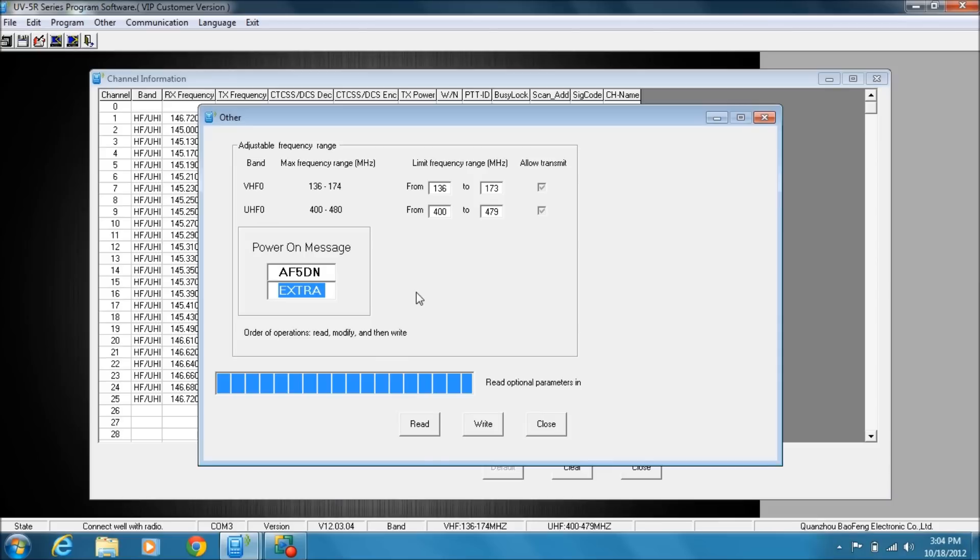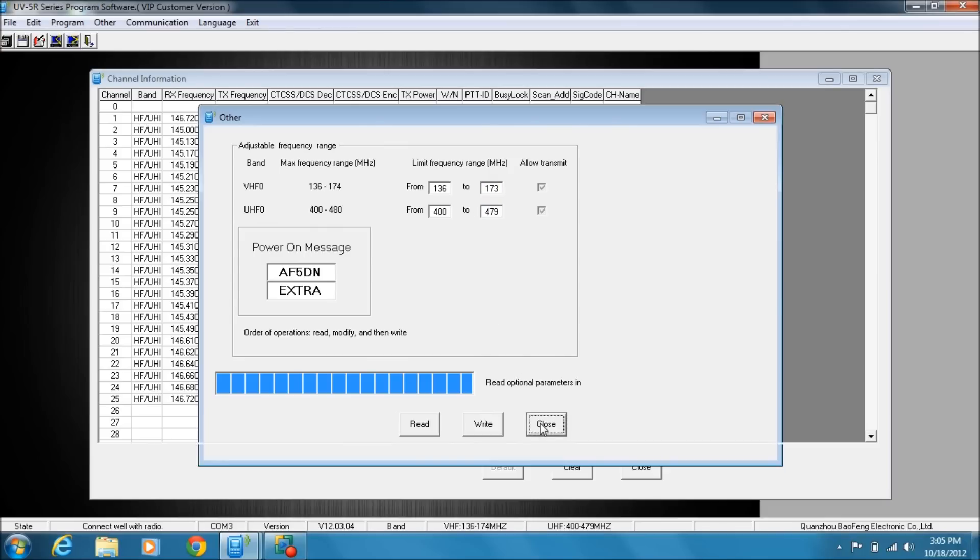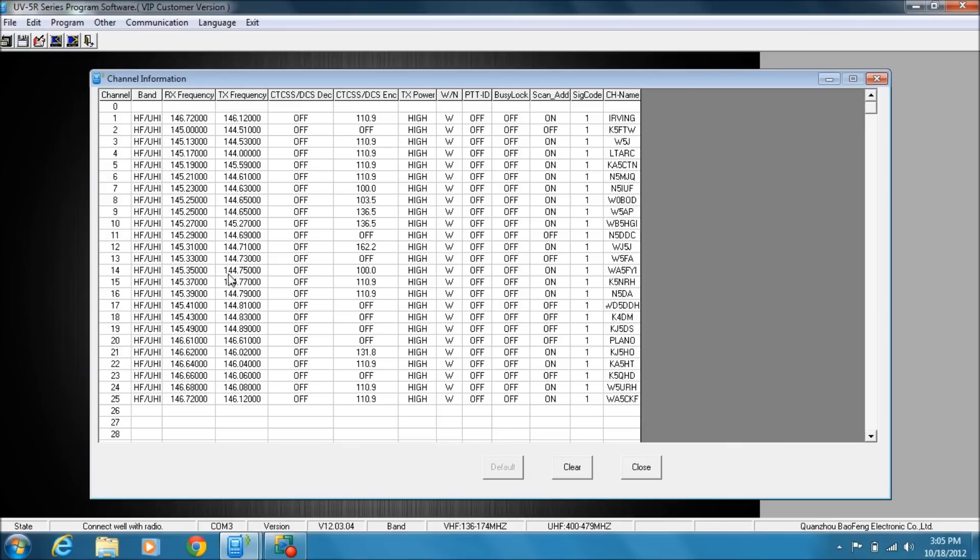And you can also, if you wish, make some changes to the frequency range that's available when you turn it on. I just personally just leave it set at whatever the factory is because I normally am going to use the memory channels. All right, you also have some channel information.